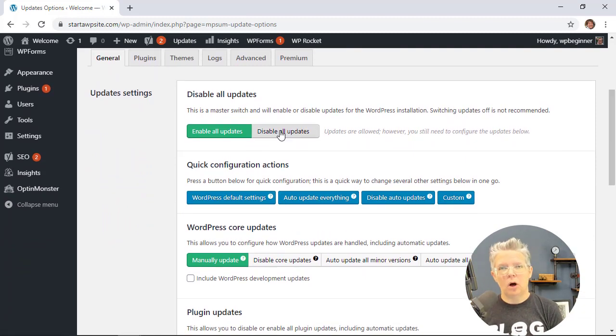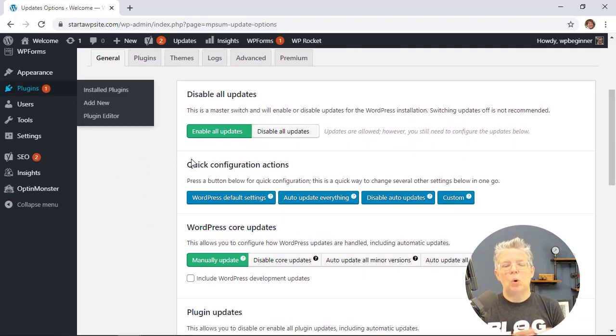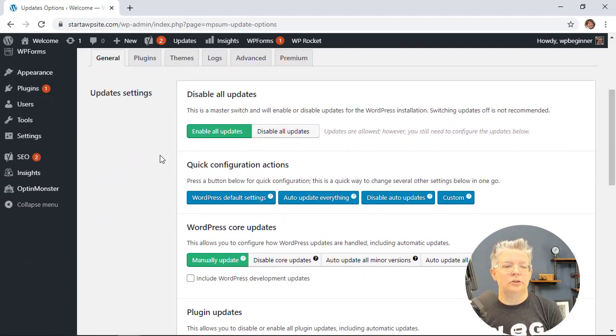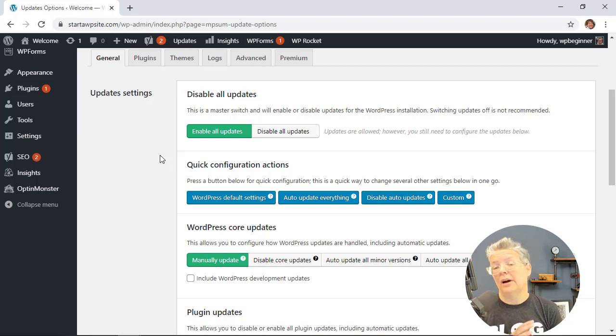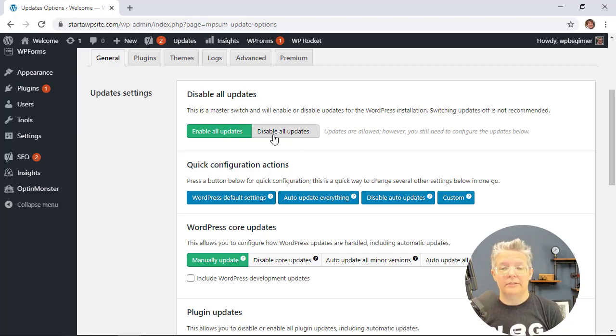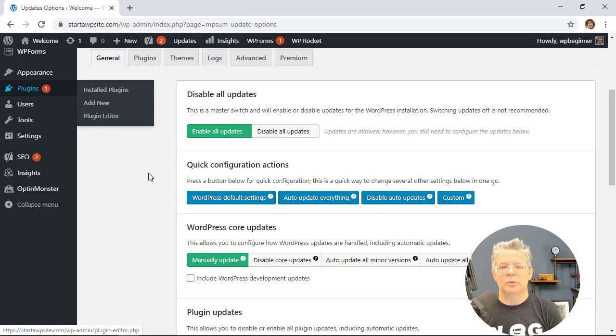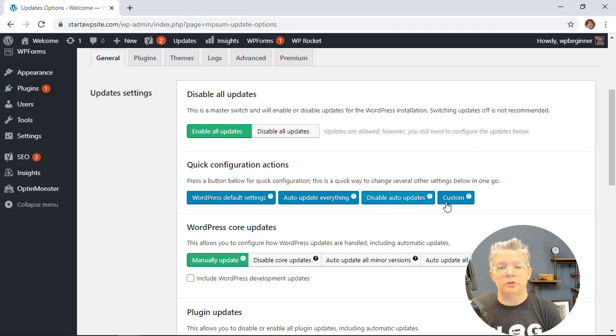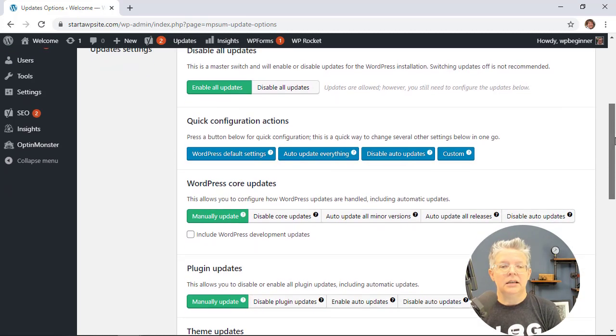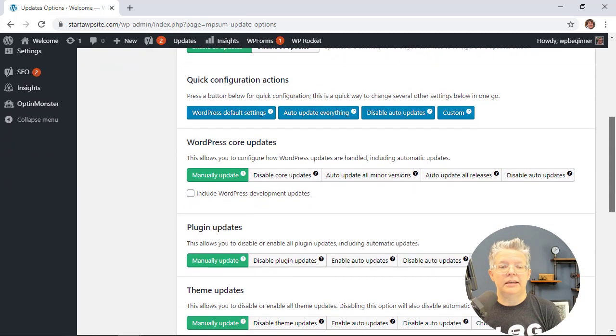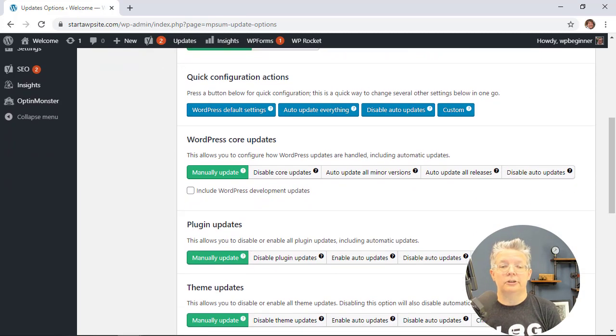Now you can disable all updates. However, if you do that you won't even get a notification like you see here, so you will have no idea when or if you have any updates that you need to handle. So we don't recommend doing disable all updates. Instead let's go down here to configure each one separately.